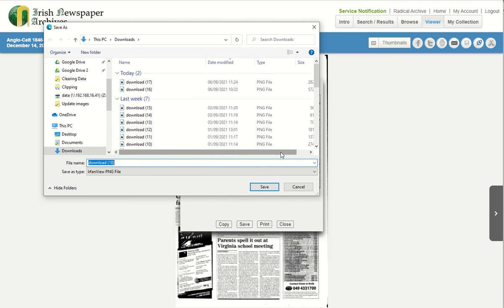The save action allows the image to be saved to your local hard drive for accessing at a later date. The save function is also more secure than using the My Collection feature.